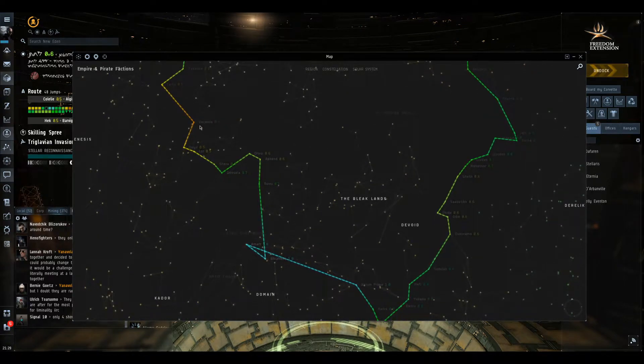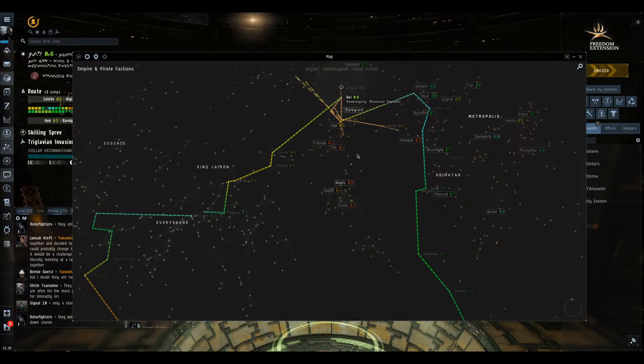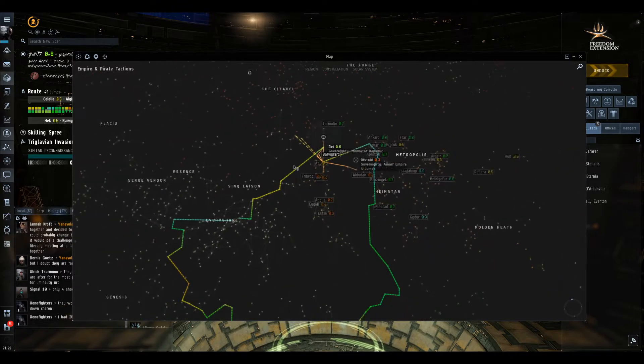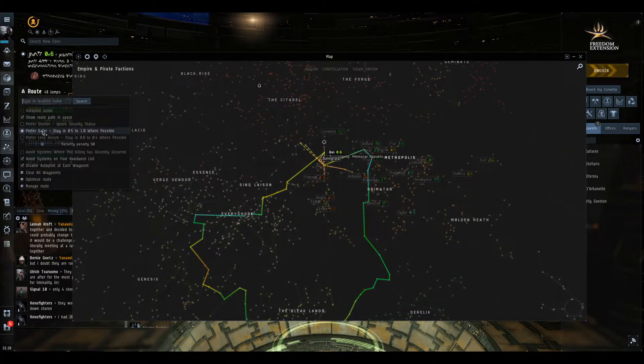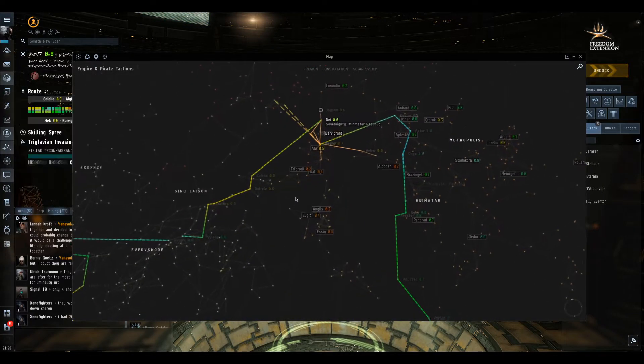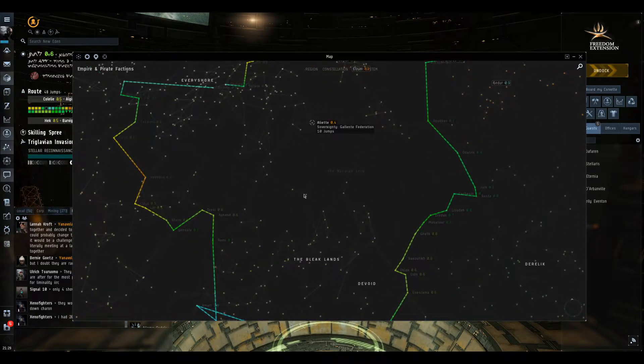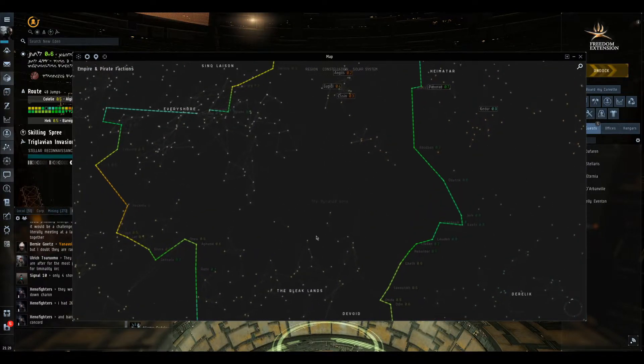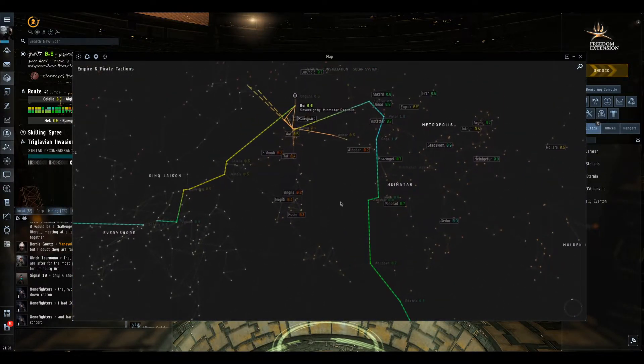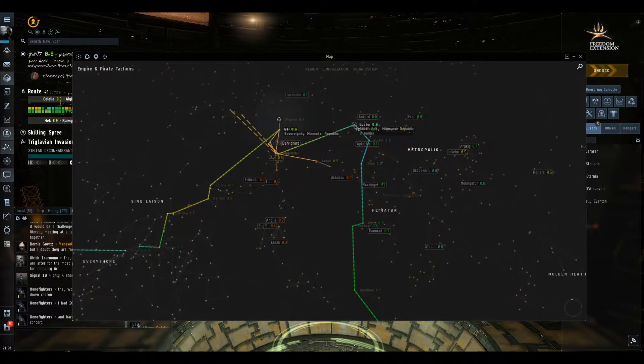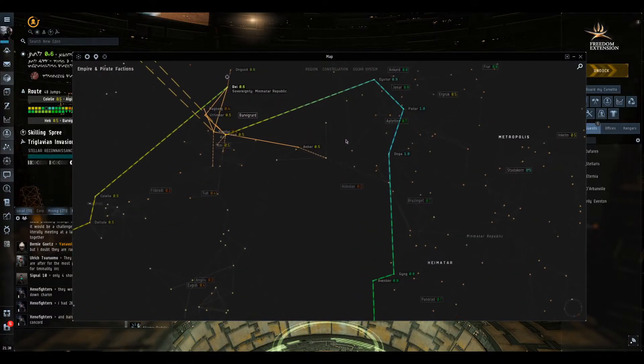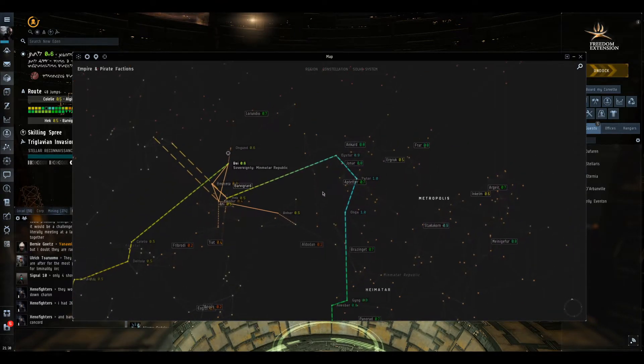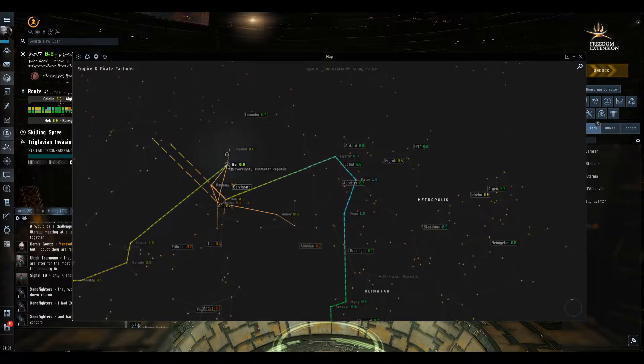Yeah, so basically if Bay gets taken over, it seems like, with the settings I have set up where it has to stay in high sec - it says where possible - but so far every single route it's taken me when we try to avoid some of the most dangerous systems, it's still taking us at least a jump through low sec or sorry, yeah, at least a jump through null sec. So if Bay gets taken over, there is no way for someone to go from Dodixie to Hek and keep it all high sec. You're going to have to go through this system.